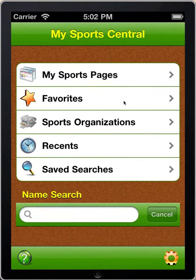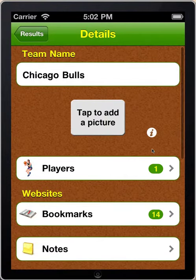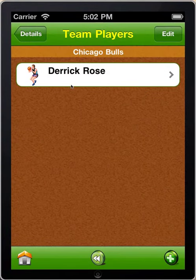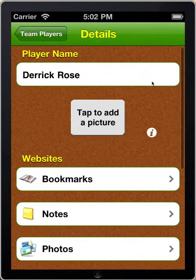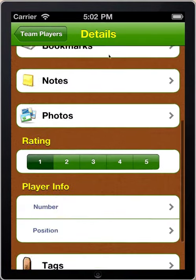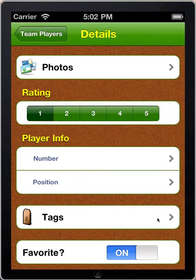Now let's go to assigning tags to players. I'll click on Favorites, go to Chicago Bulls, tap on that, go to Players, tap on that, and there's a player, Derrick Rose. I'll tap on his record and scroll down to the bottom of the screen — there are tags. So let's create some tags for Derrick.